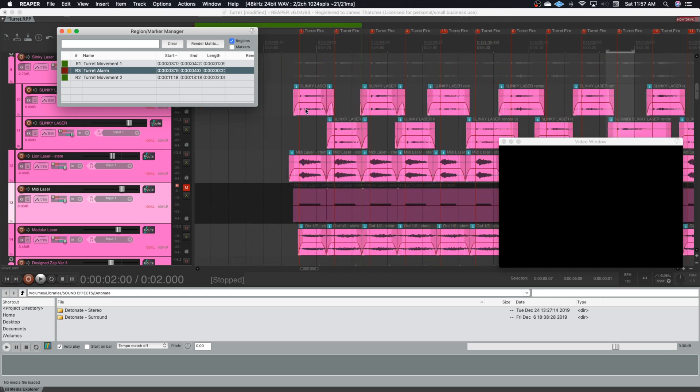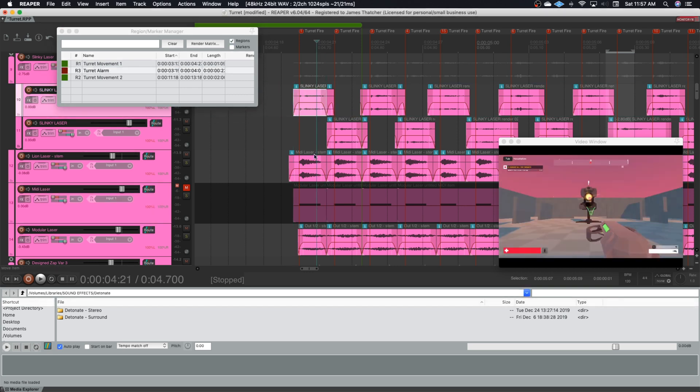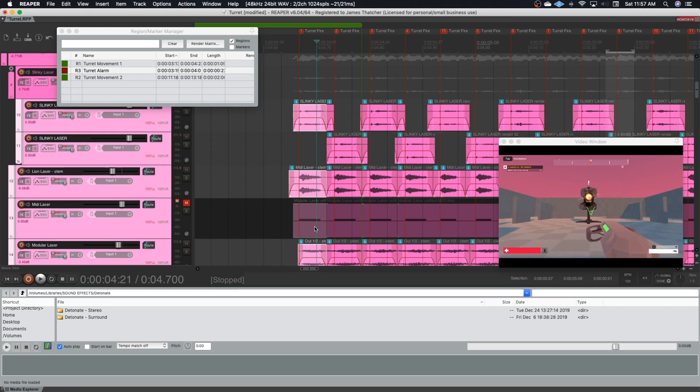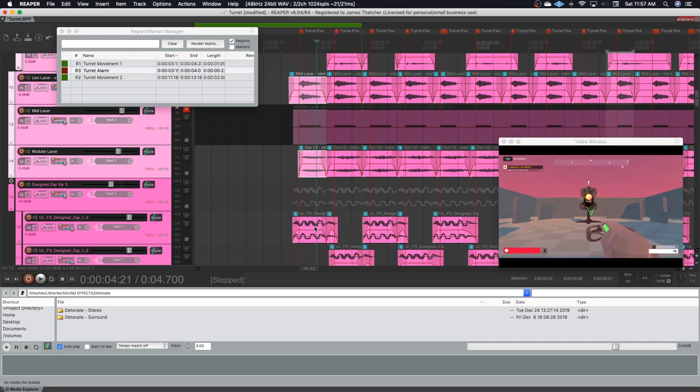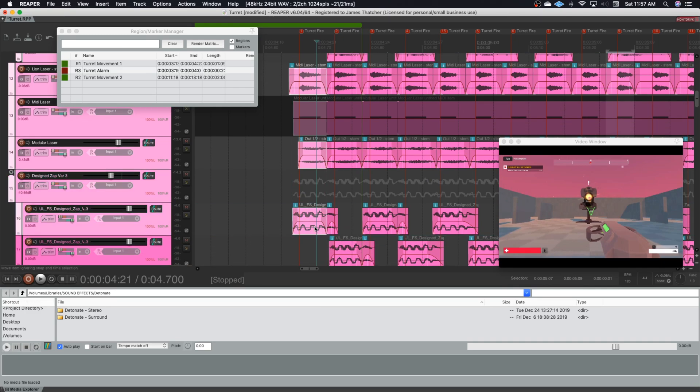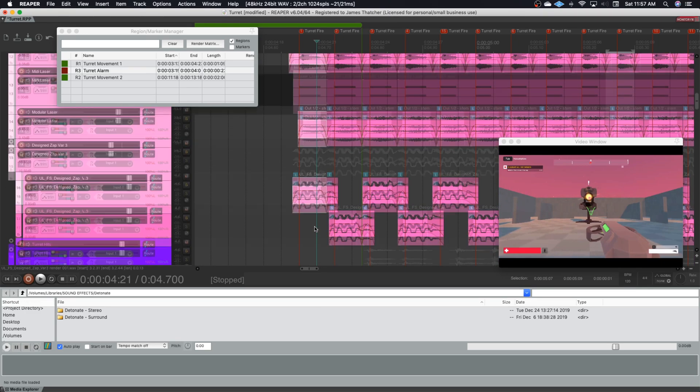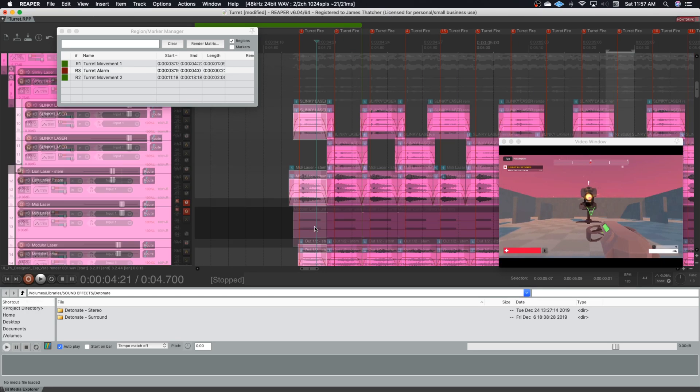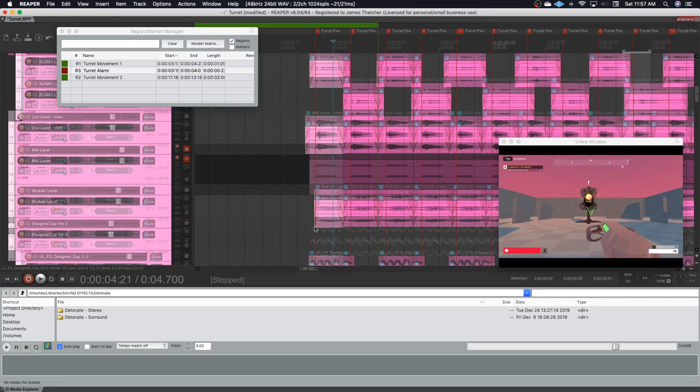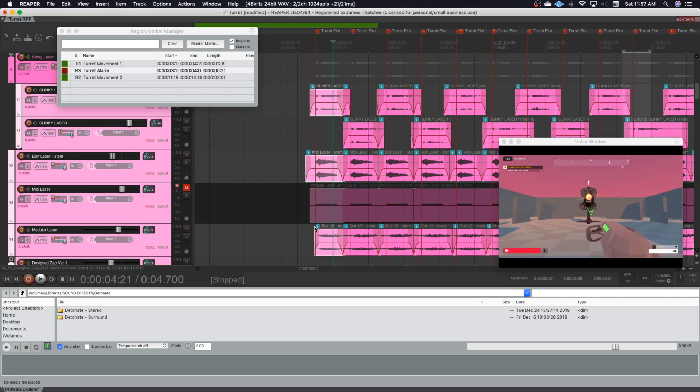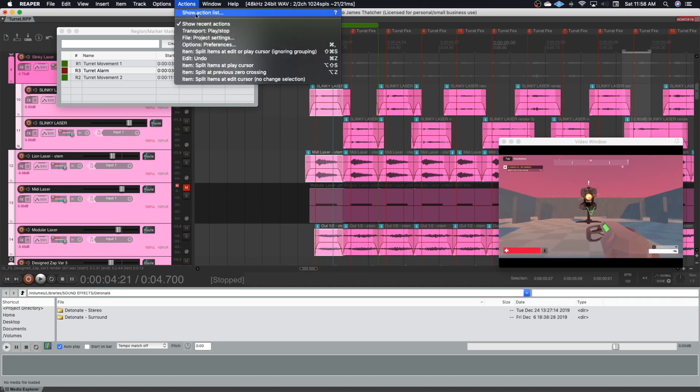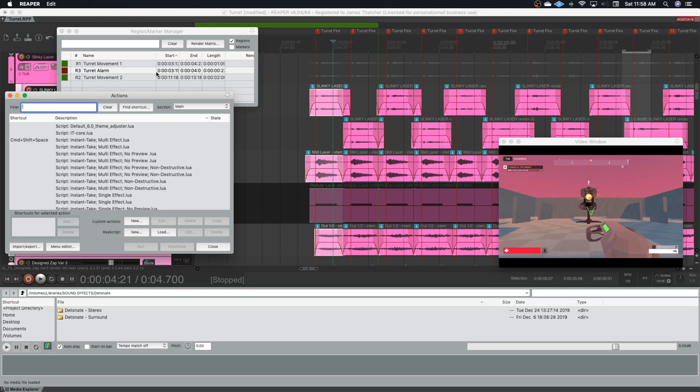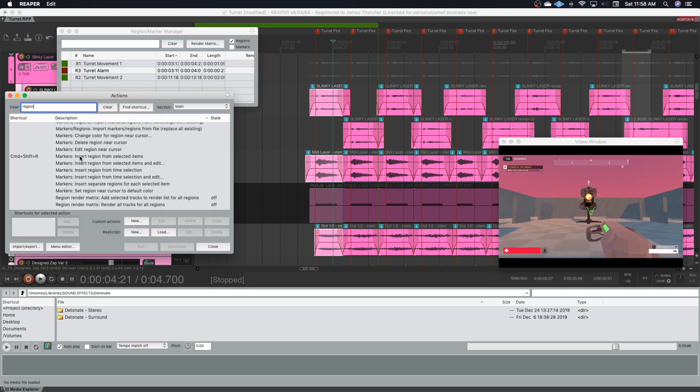So I go in and let's look at the lasers that the turret is firing. So I go through and I select each fire event or each item that's being used as part of this laser fire. So just fire number one. And looks like I've got them. Now that I've got them selected, I've got a key combination that I have set to the action insert region from selected items in the action list.